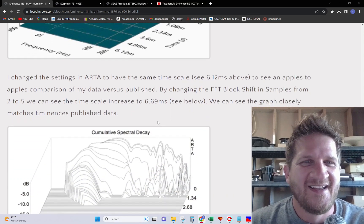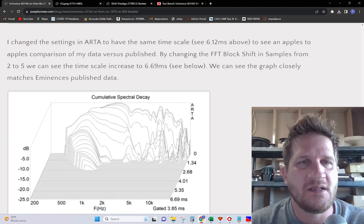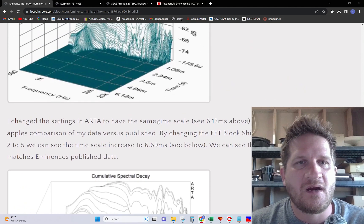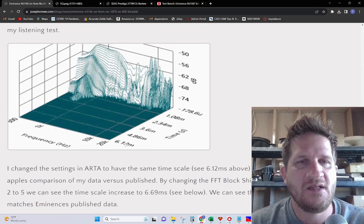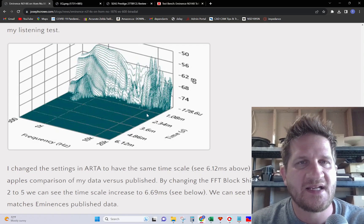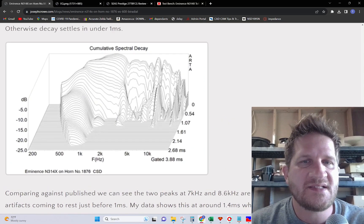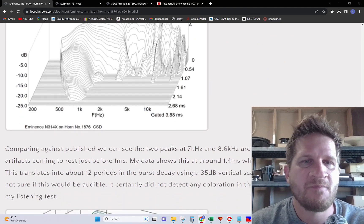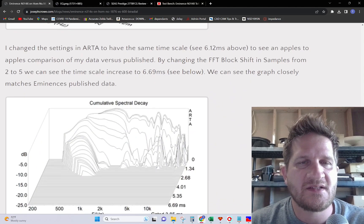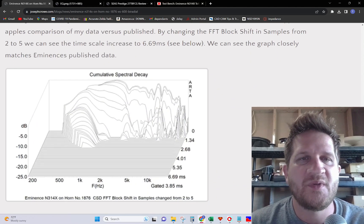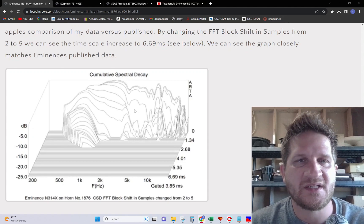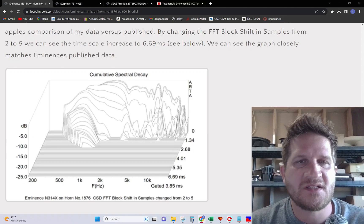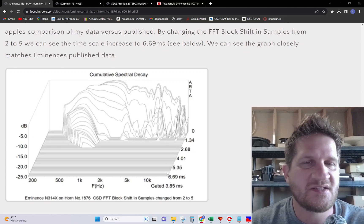I decided to kind of replicate the graph settings that are published with Eminence. You'll notice the depth scale is scaled such that it extends out to six milliseconds, whereas my CSD plots normally go to 2.68 milliseconds. I changed the graph settings so it was an apples to apples comparison between my results and what Eminence has published.